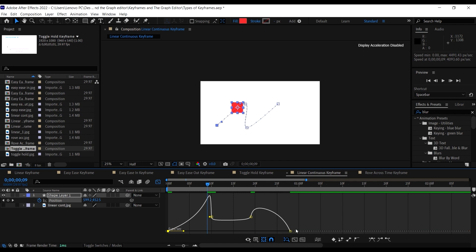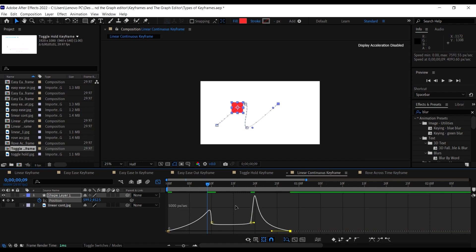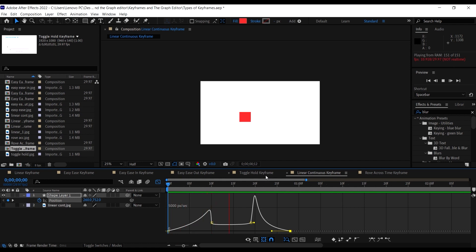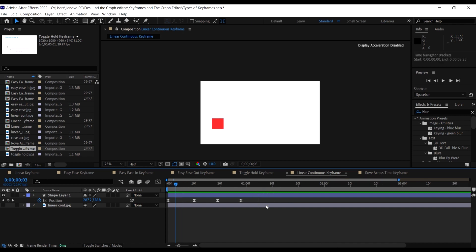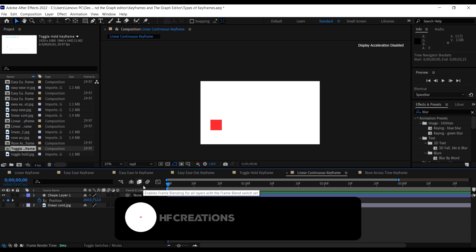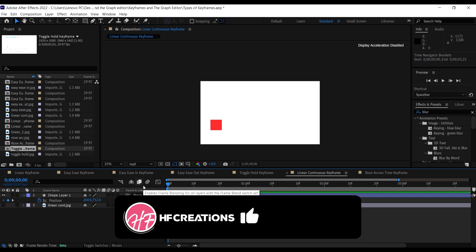We can now edit the keyframes however we like, and this is what we get using the linear continuous keyframe. That's it for the linear continuous keyframe. The next and final type of keyframe is the rove across time keyframe.